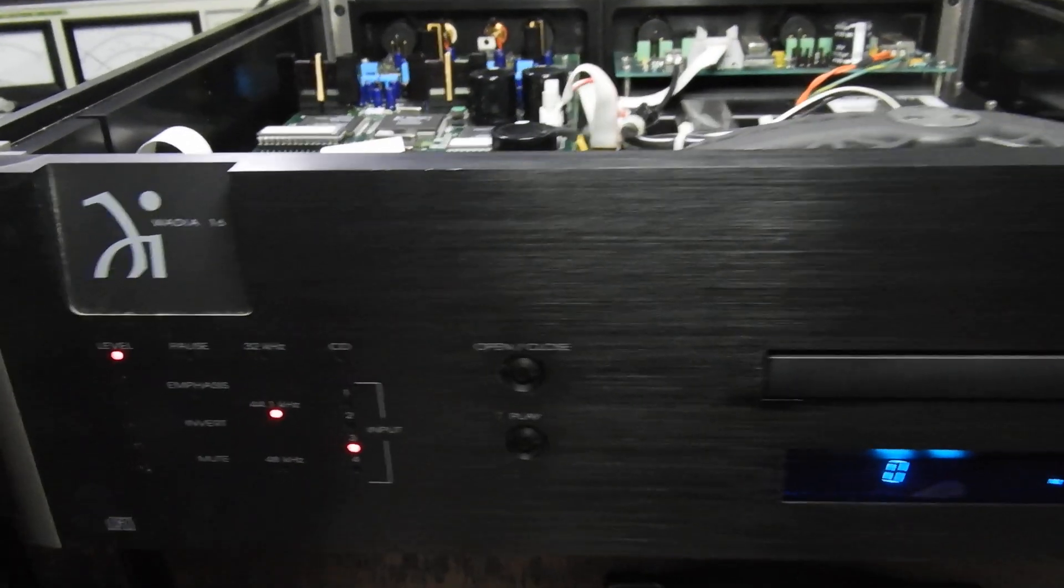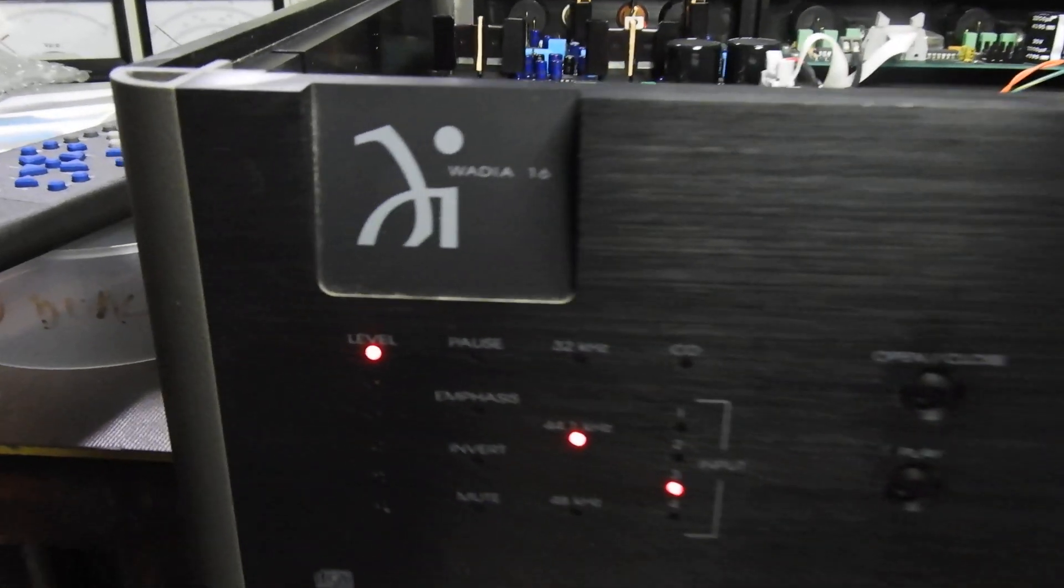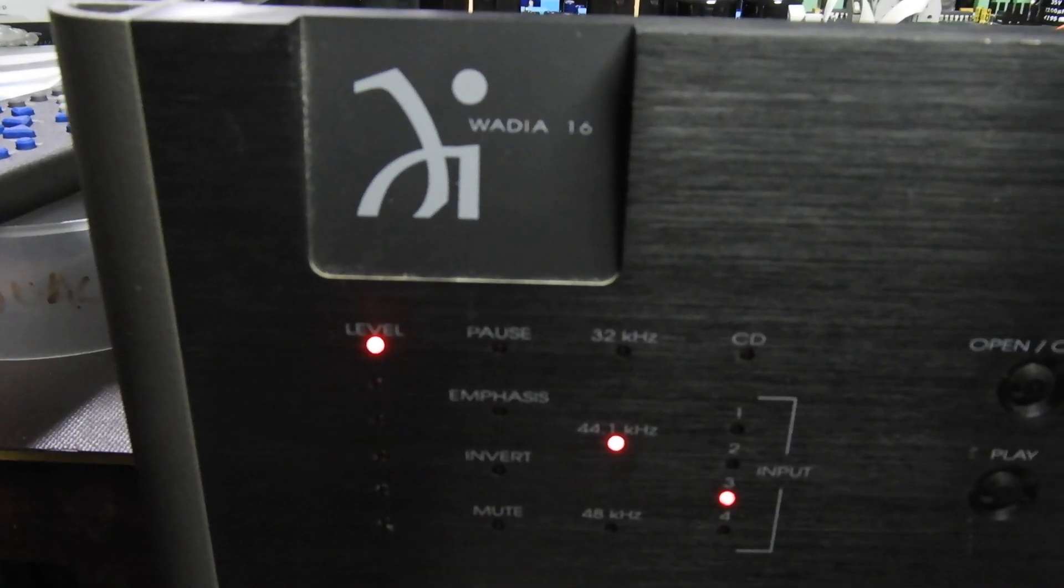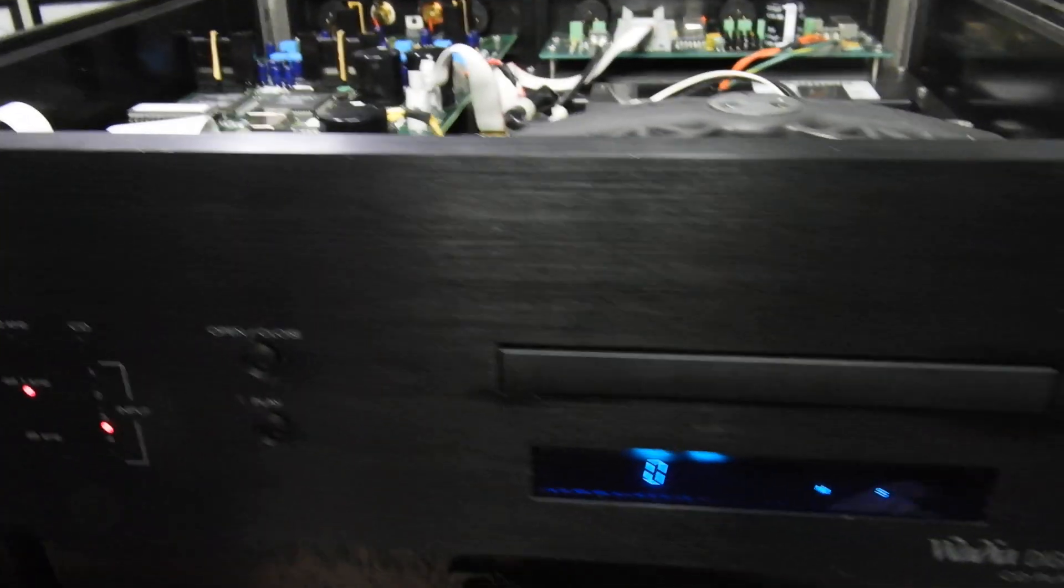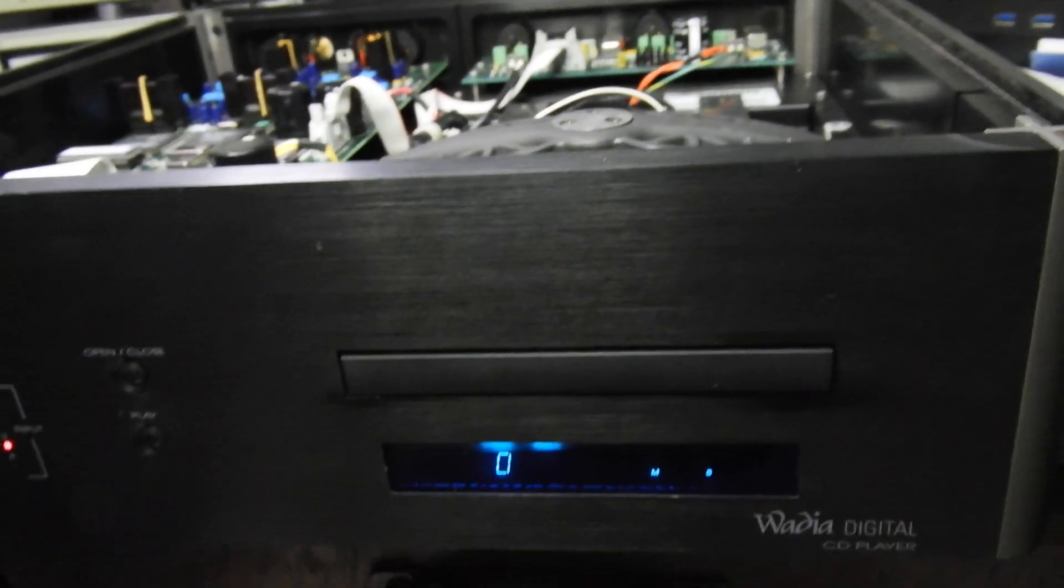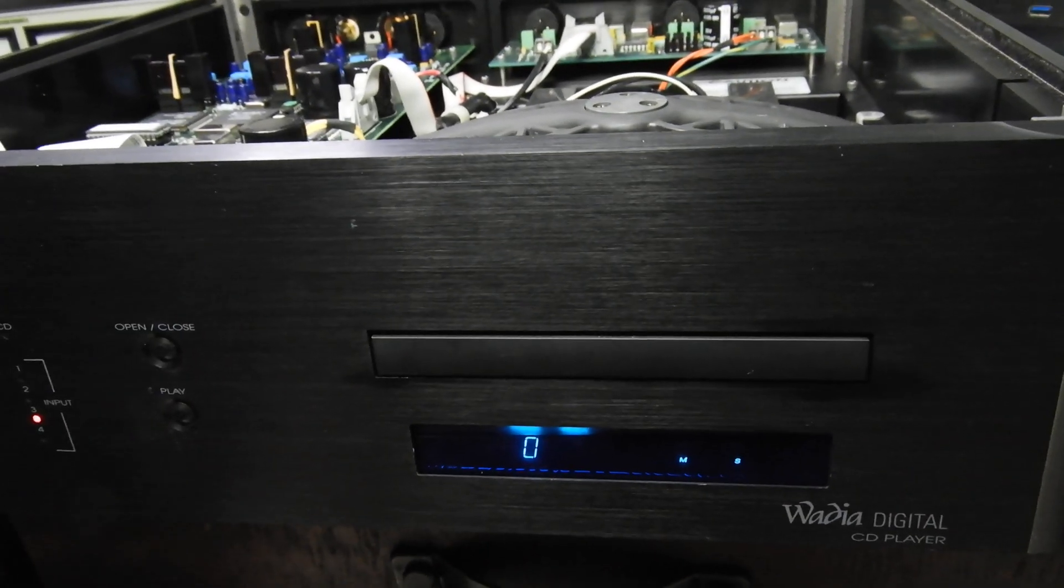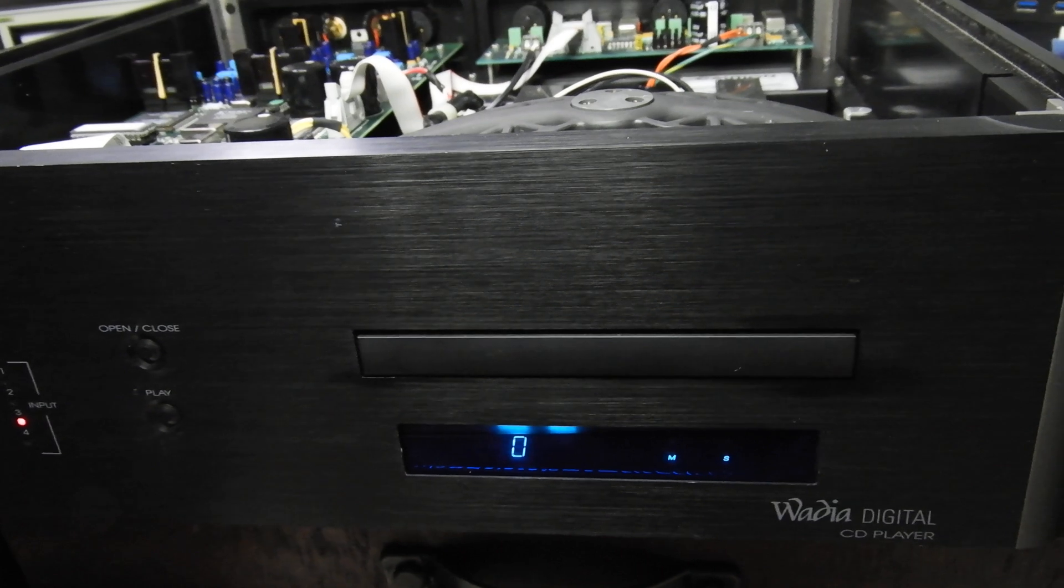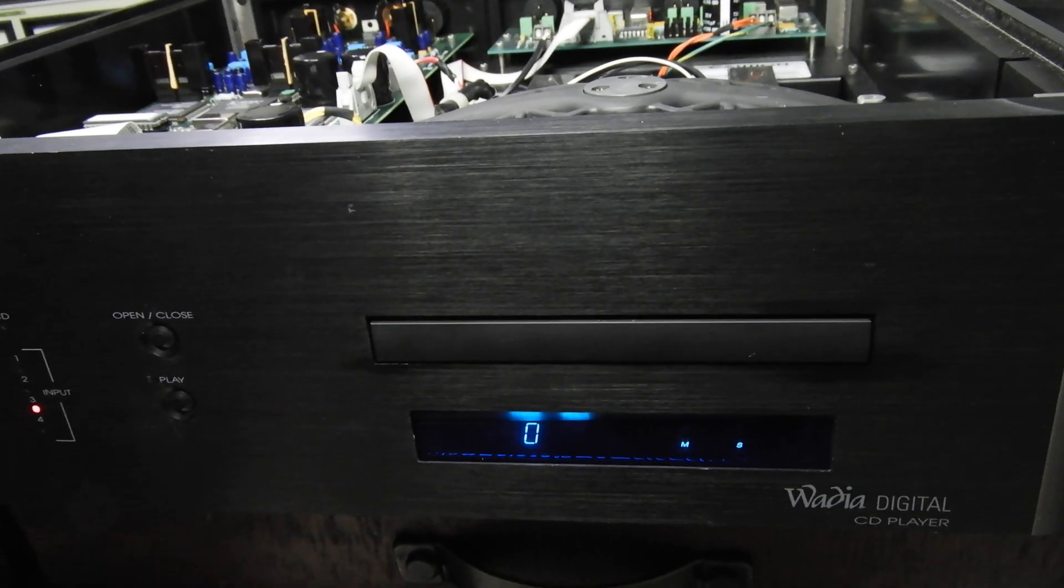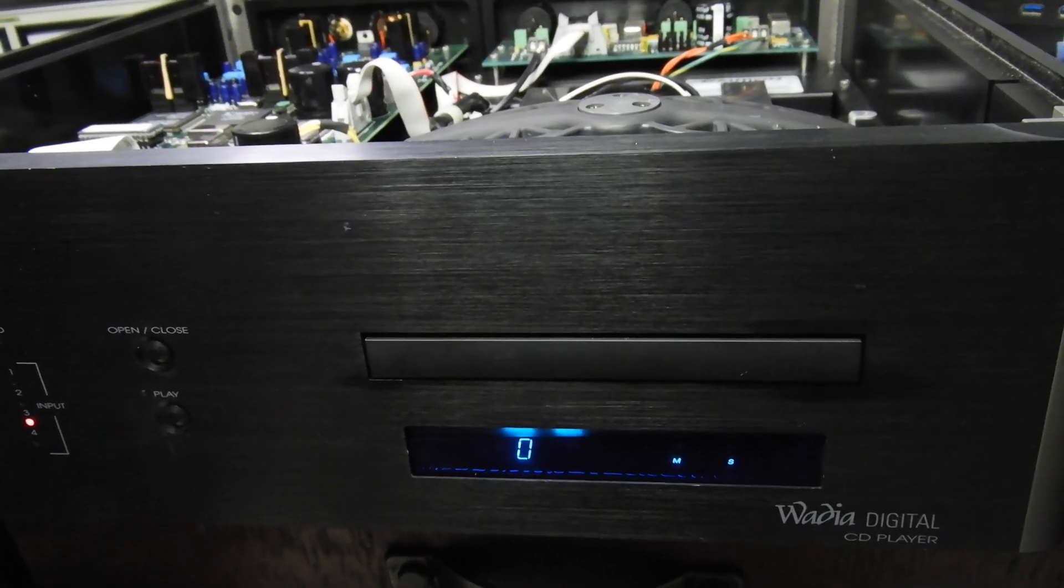Hello and welcome to yet another video about yet another VARIA 16. To me these are probably the best CD players I've ever laid my hands on.